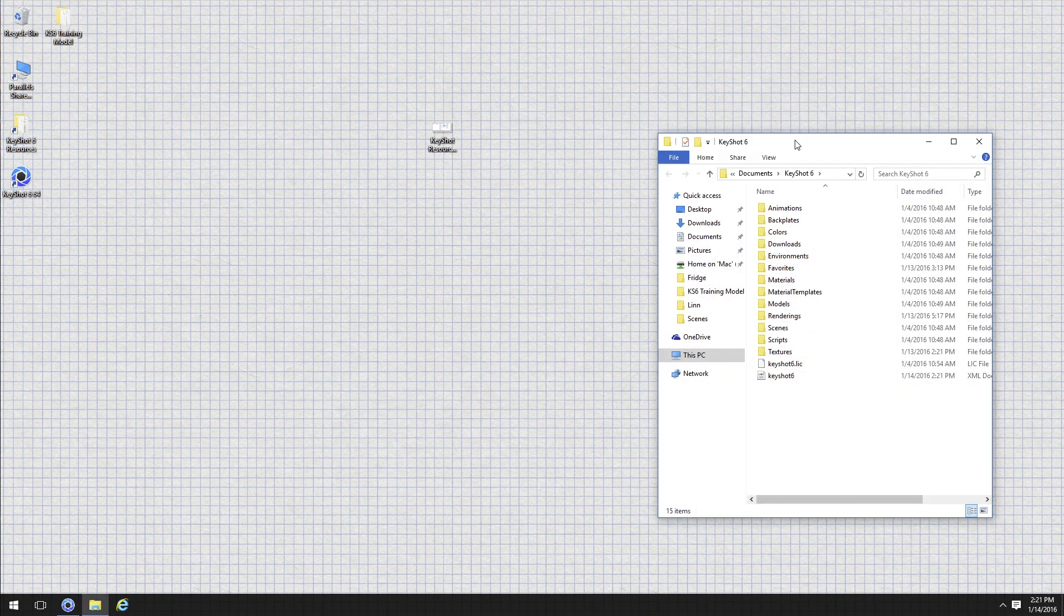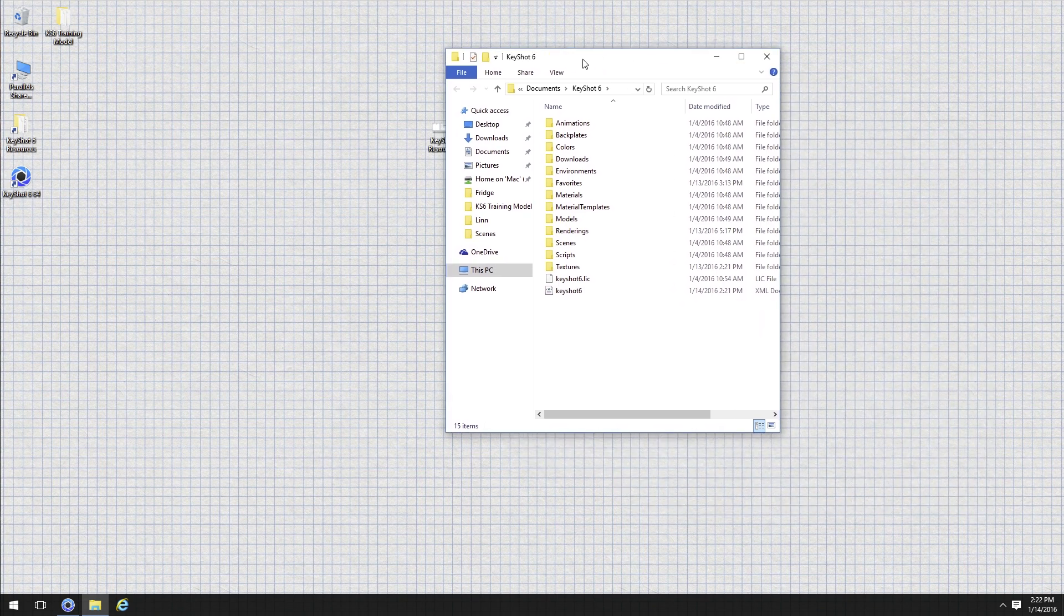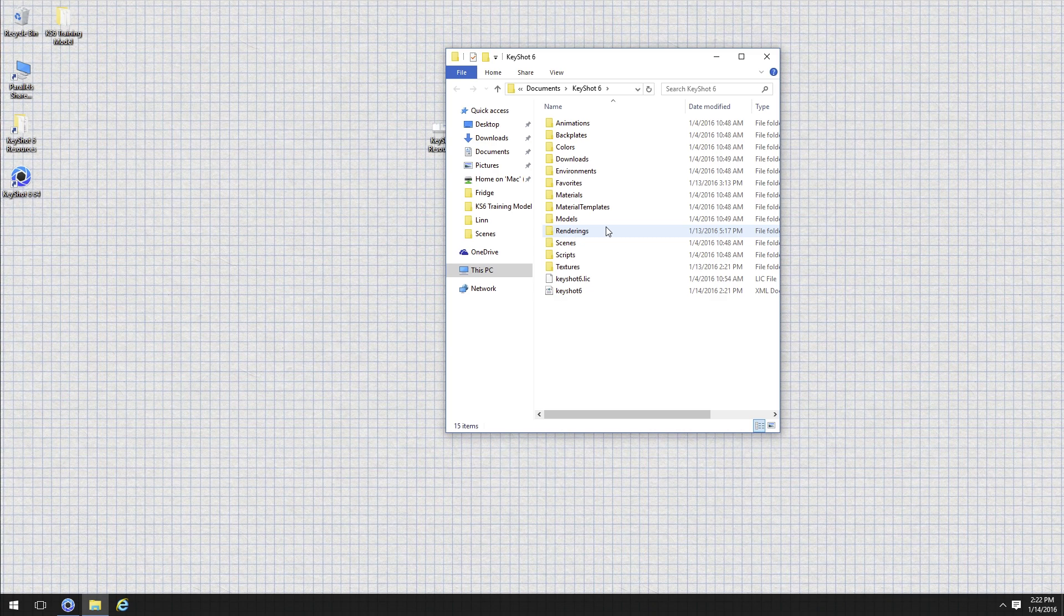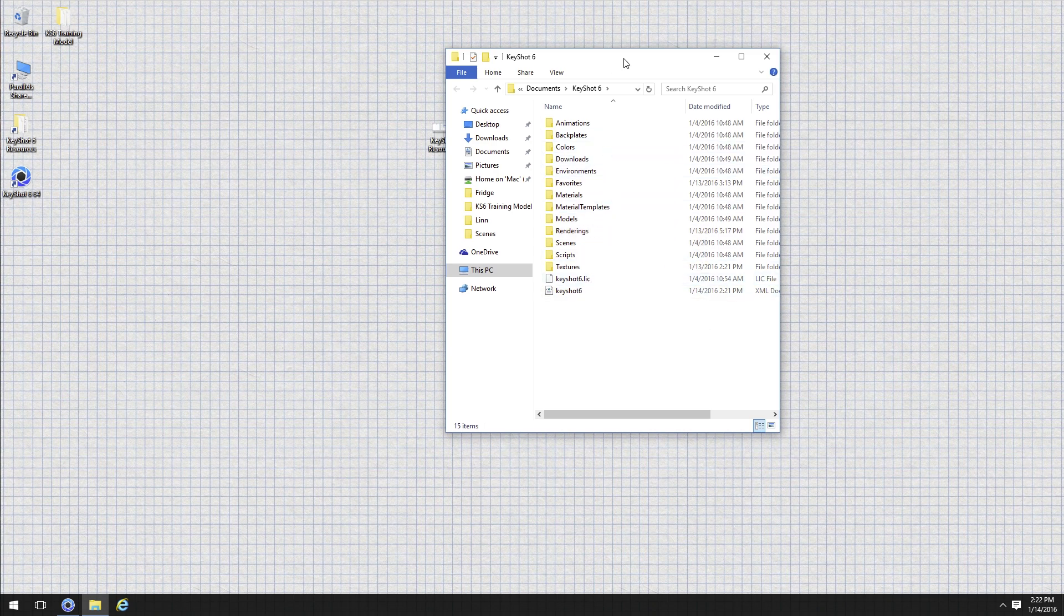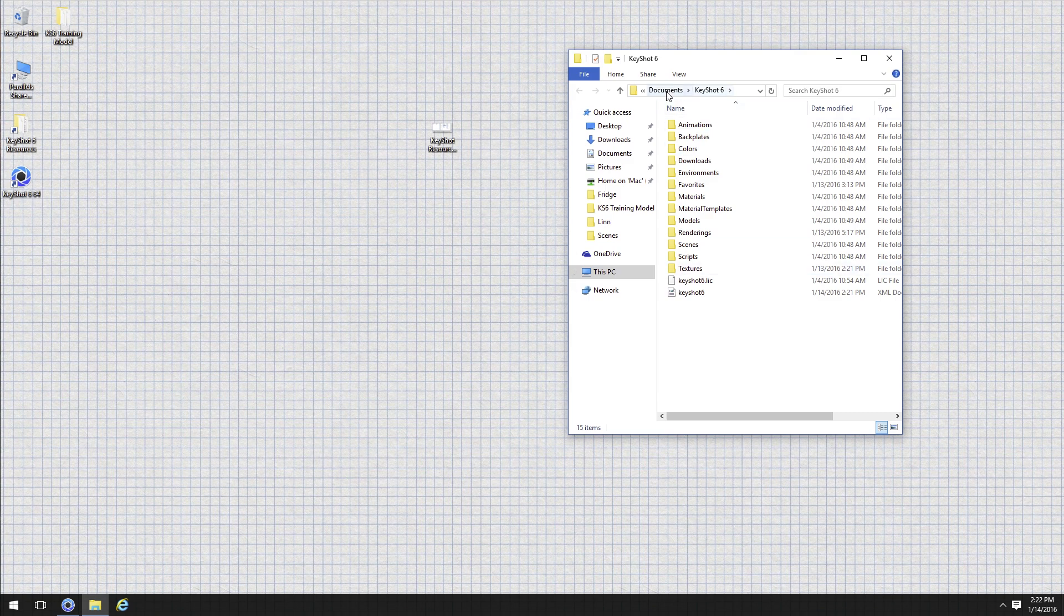So while we're working with KeyShot and we're saving any materials or textures or environments or we've got renderings that we've created, we can look within this directory to find all of our assets. So that's on the Windows side, usually there's a shortcut on your desktop and it'll also be in the documents folder.